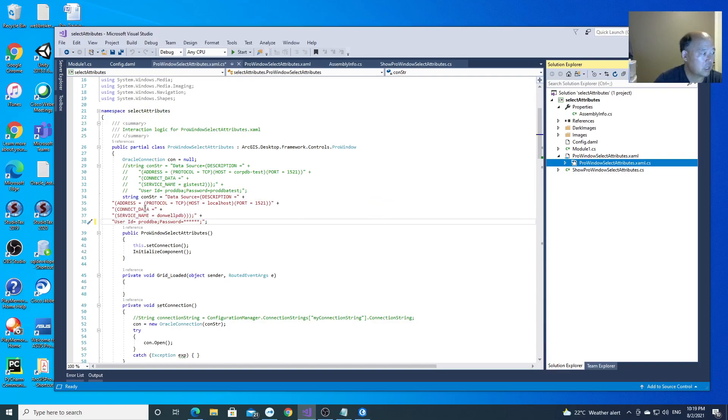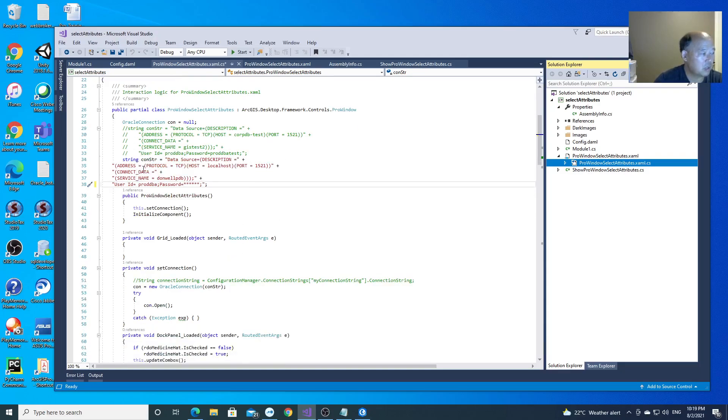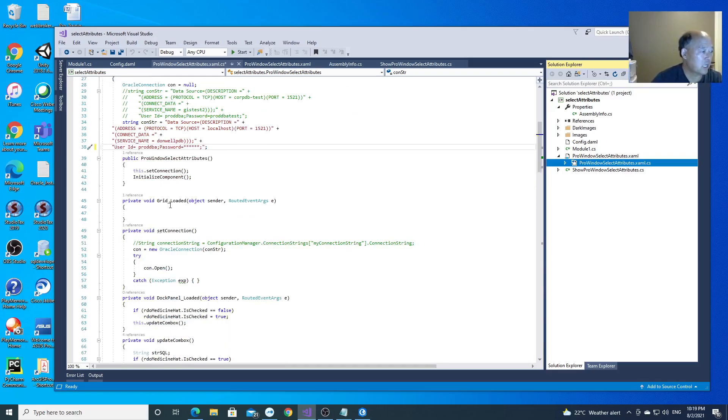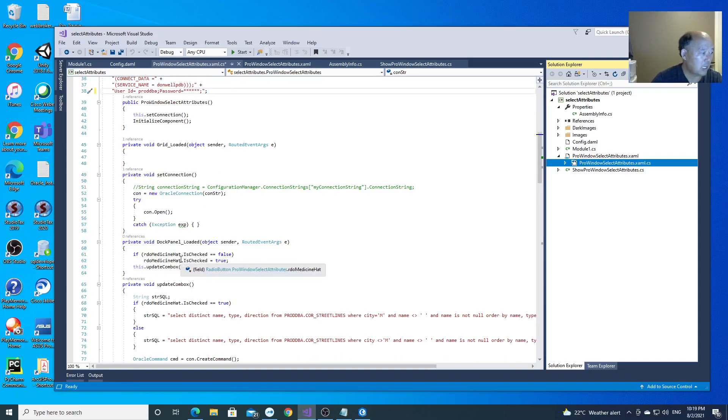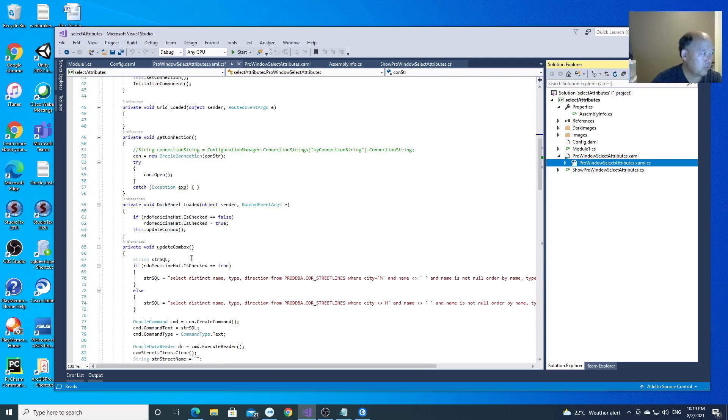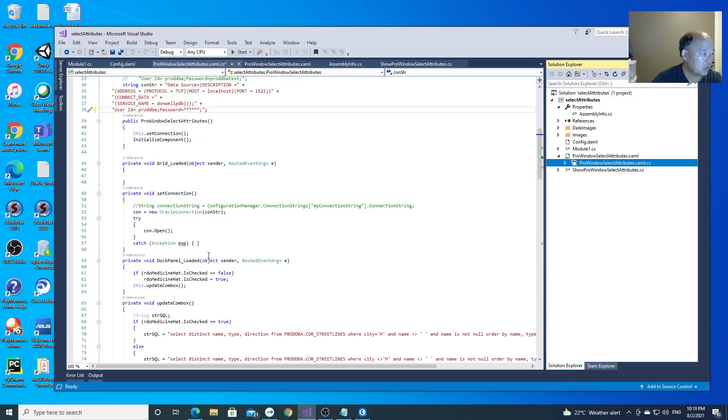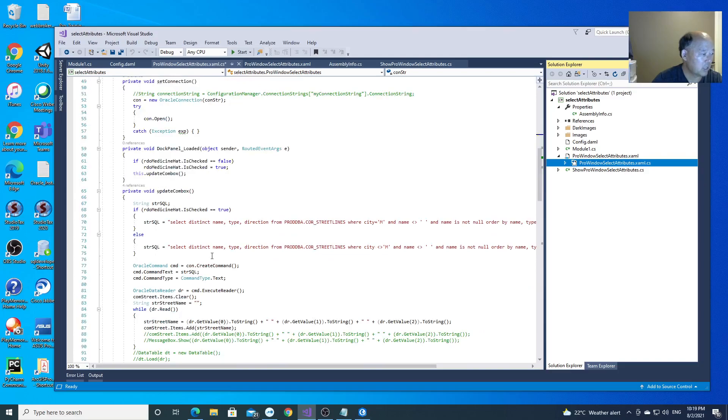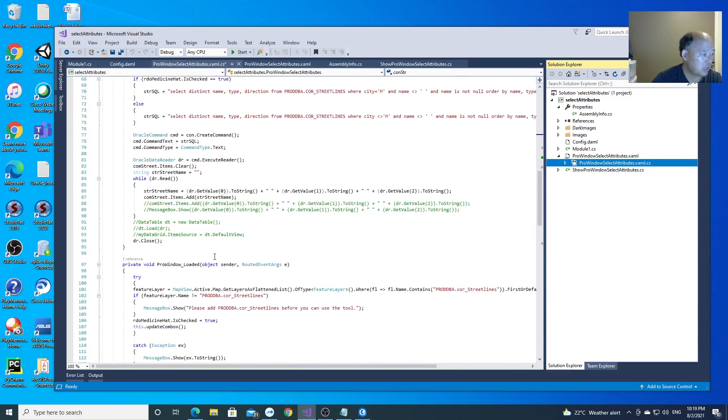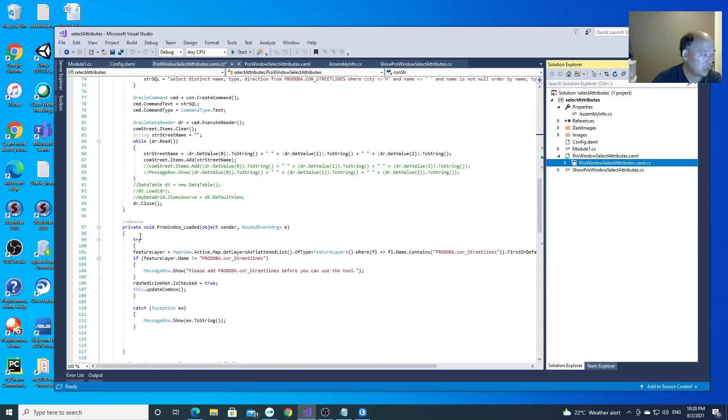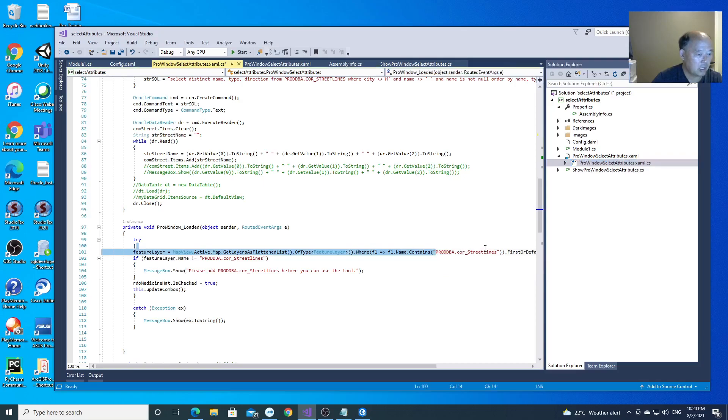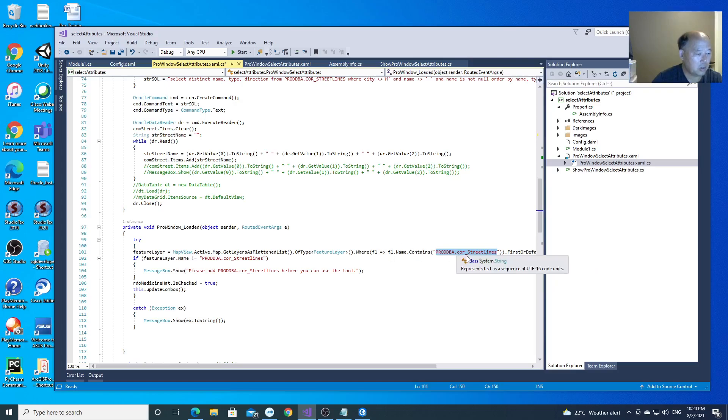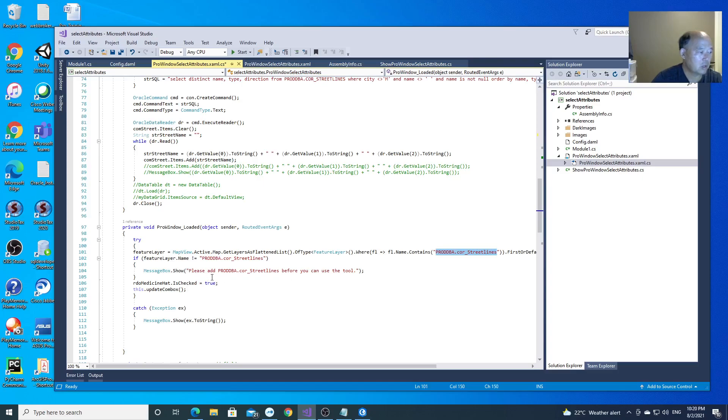So first, you build a connection to the database. You set the connection to the database and you set the connection by using the string. And you also need to, when that is done, test if the feature class is in the ArcGIS Pro table of contents. If it's not, you will remind the user to add this to the ArcGIS Pro.